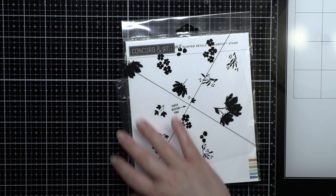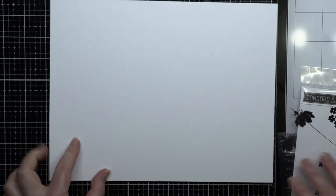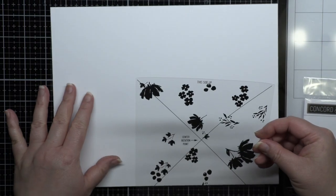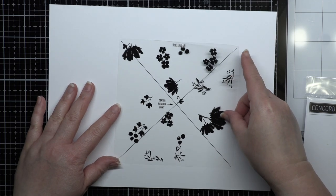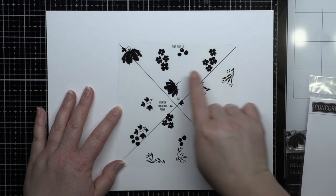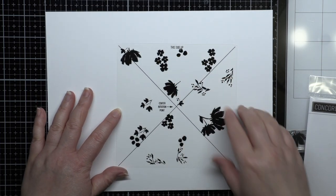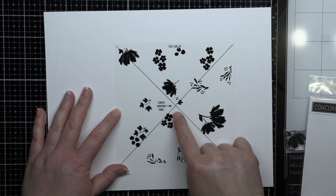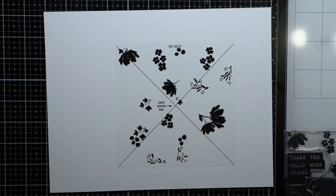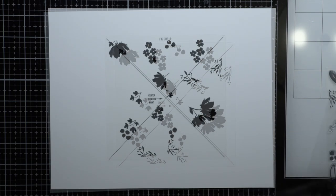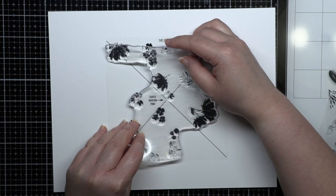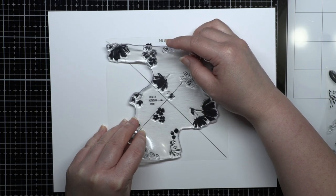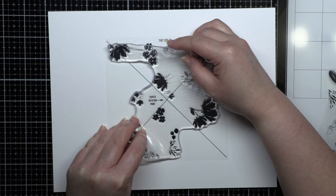To start, every Turnabout comes with an alignment guide with the design and diagonal lines printed on a piece of clear plastic. The first step is to align the stamp design up with the design on the alignment guide. Once you've used the stamp a few times, it'll be a little ink stained and easier to line up.